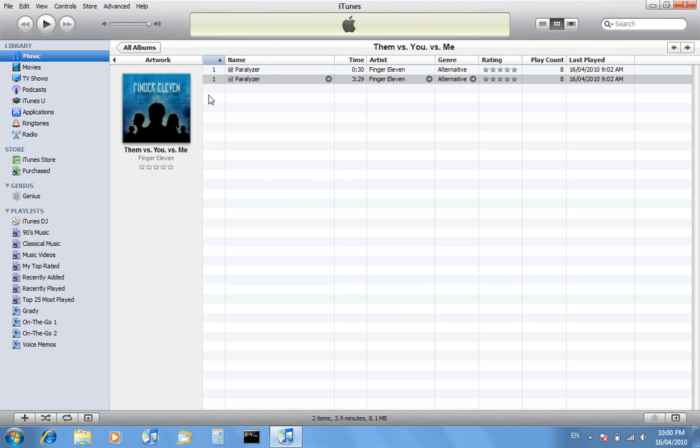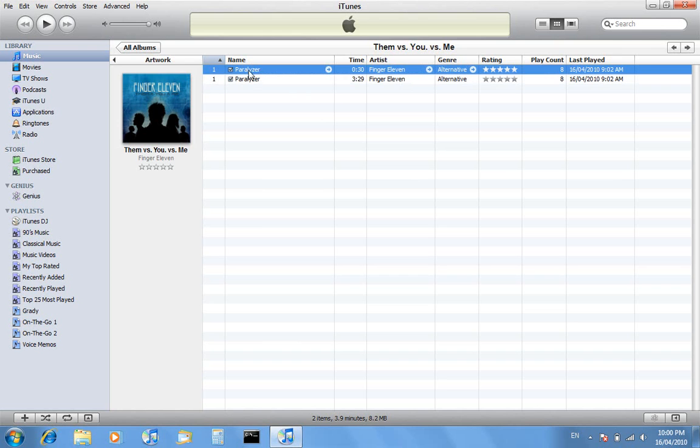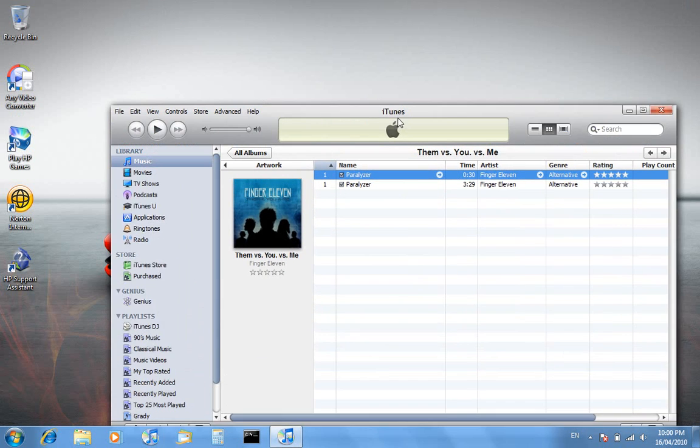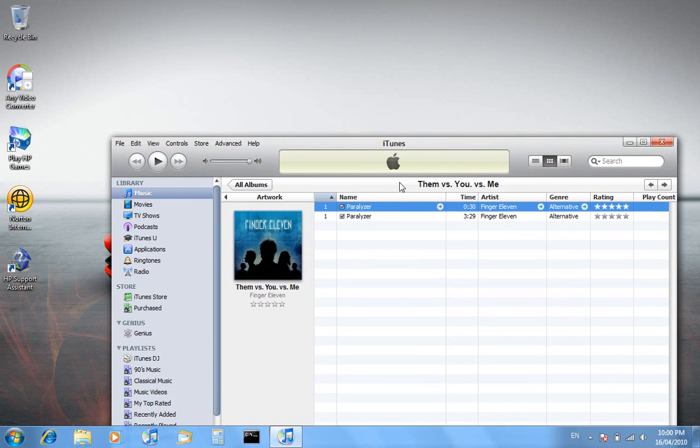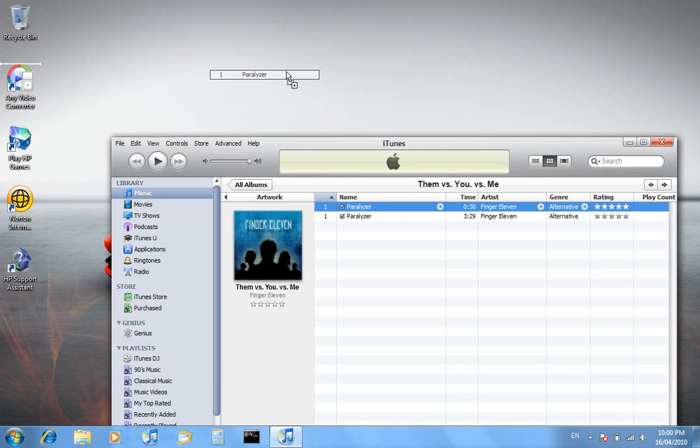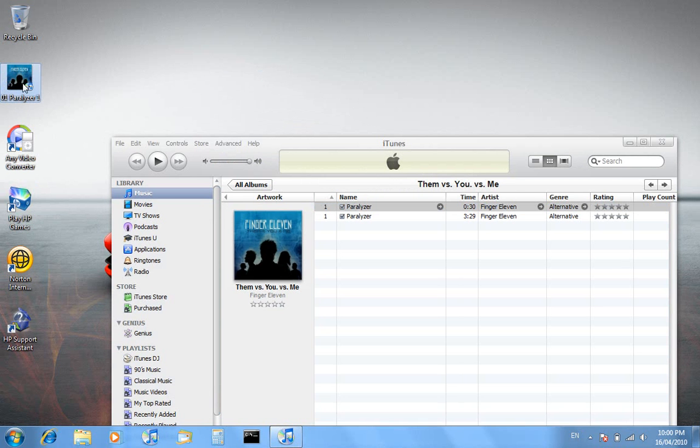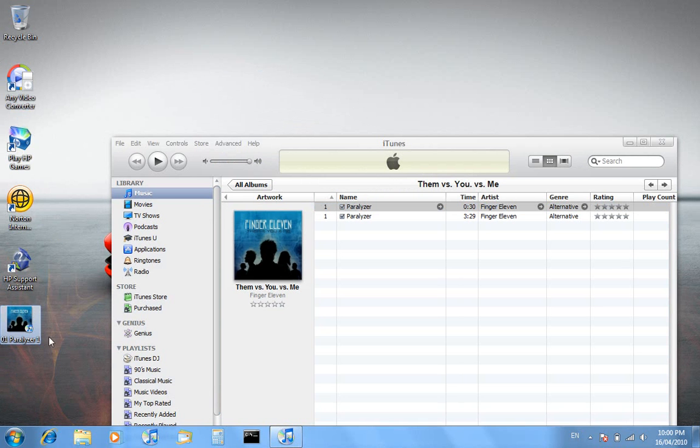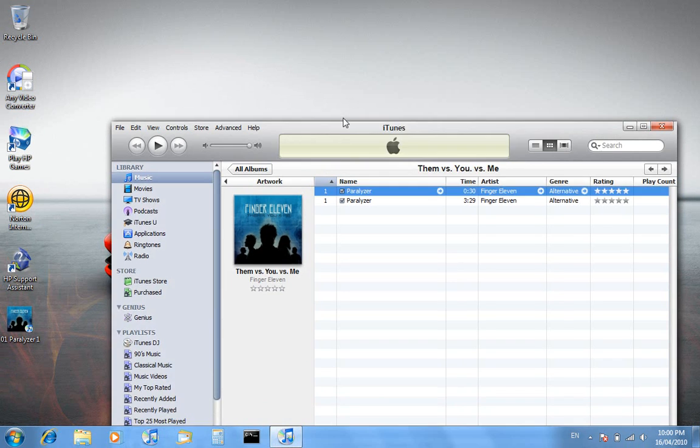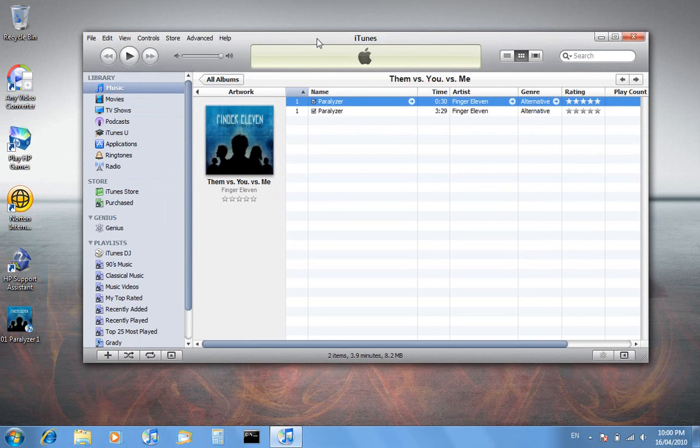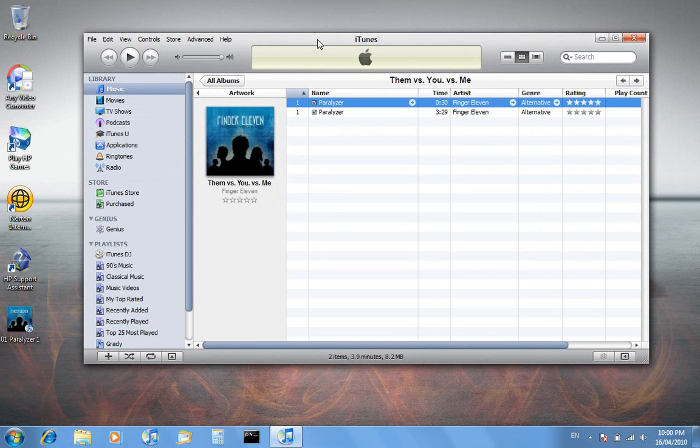That's finished now. You can see here it says time 30 seconds, 0 colon 30. You want it to be 0 colon 30 or 0 colon and something less than 30. Once you've done that, you want to get the AAC version which is the one we just created and drag it to your desktop. You'll get it here once you've dragged it to your desktop.